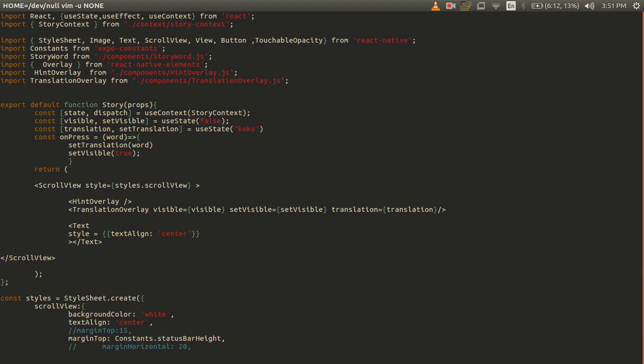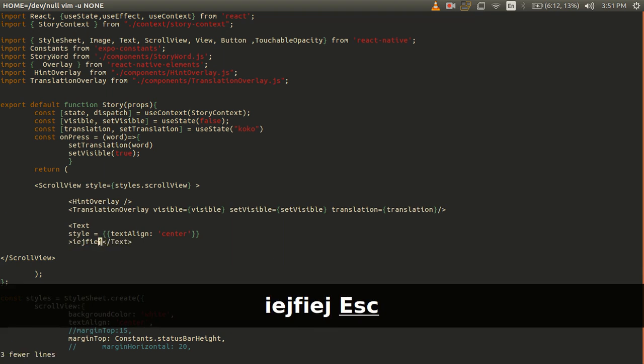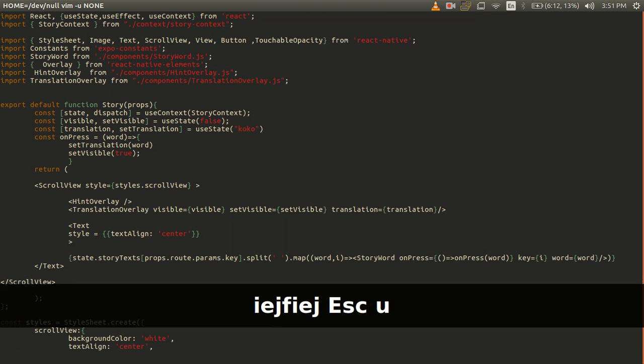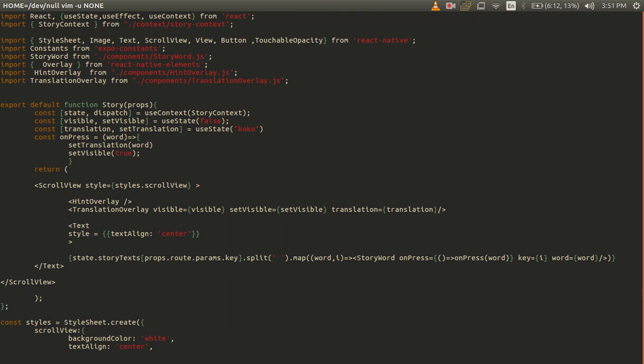Notice that all this functionality is right out of the box. I don't need to install any plugins or anything. This comes from vim. These are all things that are natural to vim and there is no equivalent to them in VS Code without installing plugins.